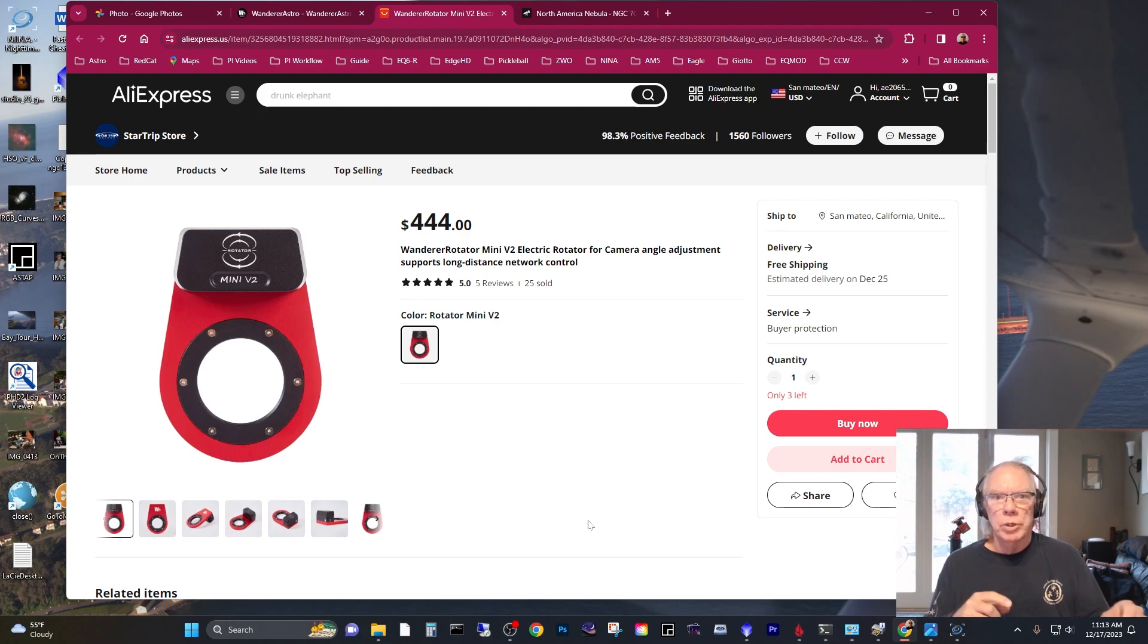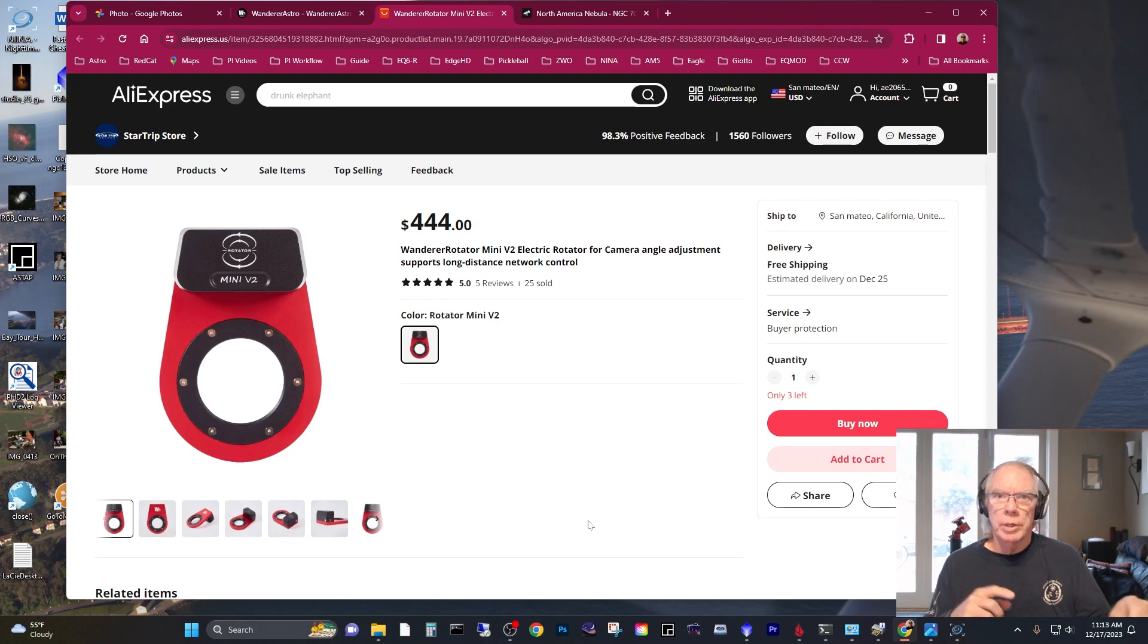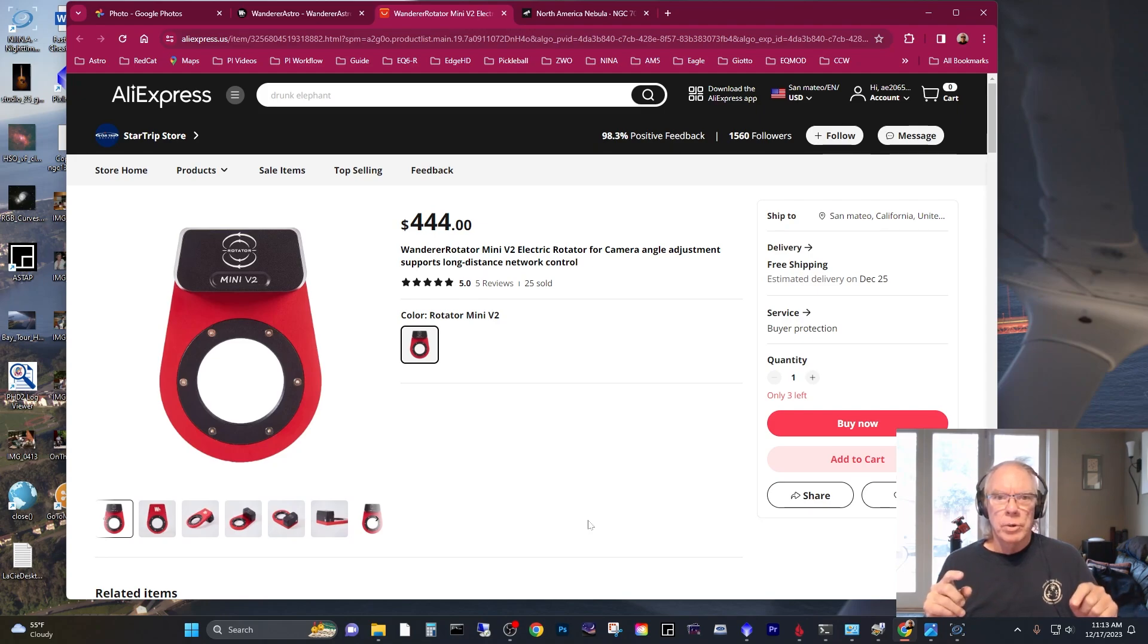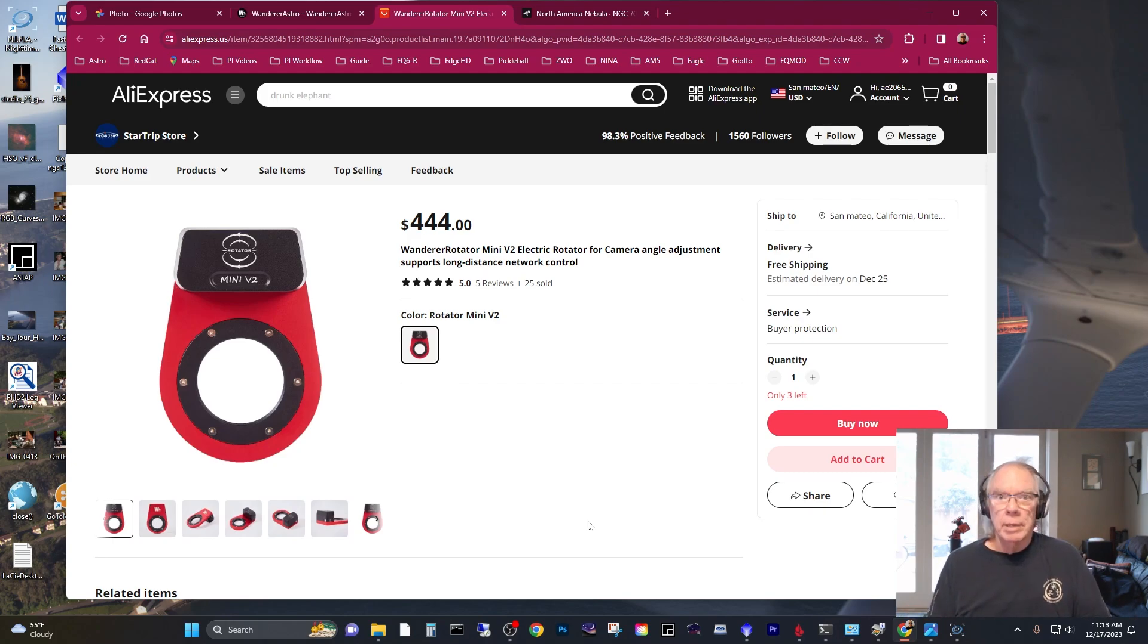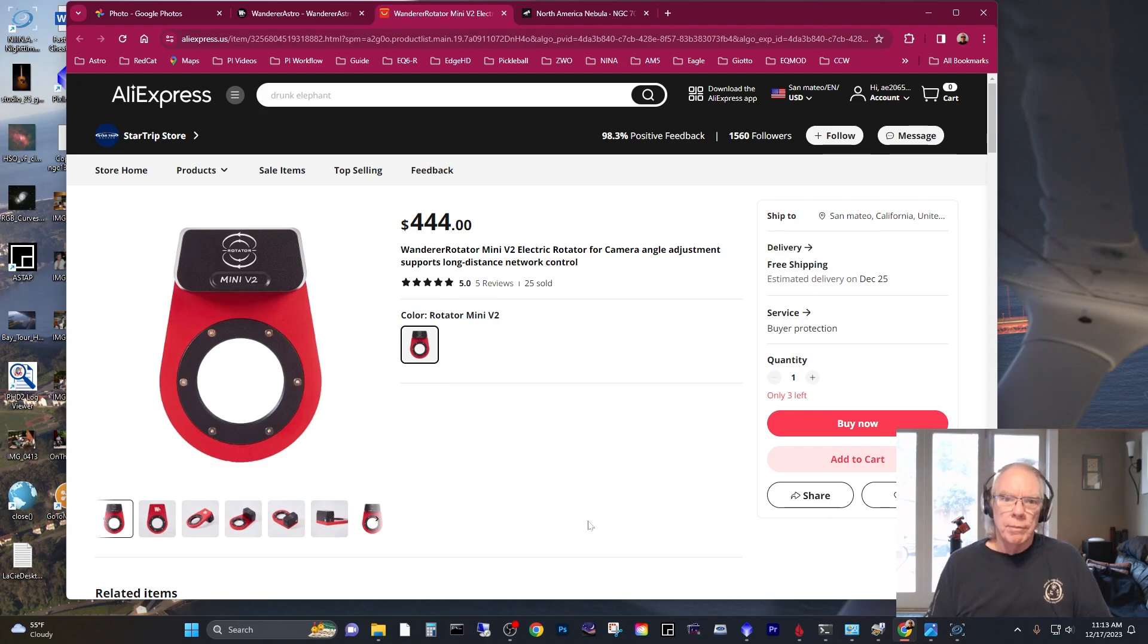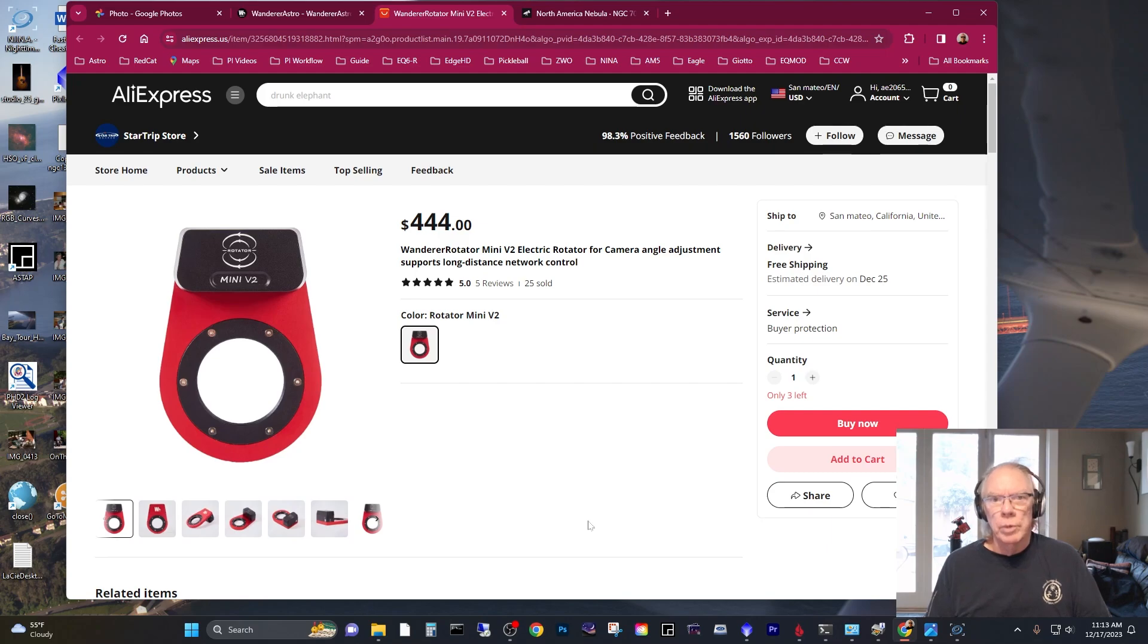People that purchased these earlier on, maybe in 2021, 22, Wanderer was still working on their software and making improvements, adding functionality. And I'm comfortable enough right now for $444. And I think with taxes, $487.